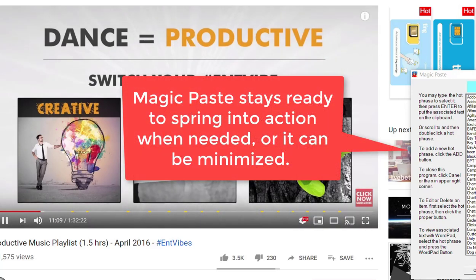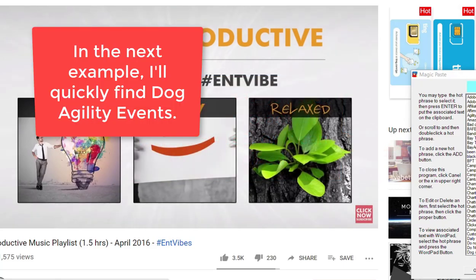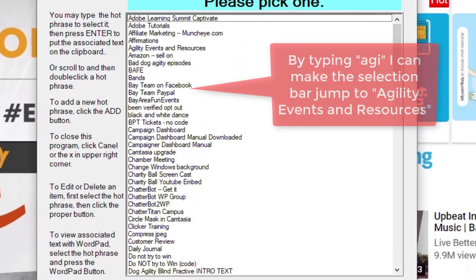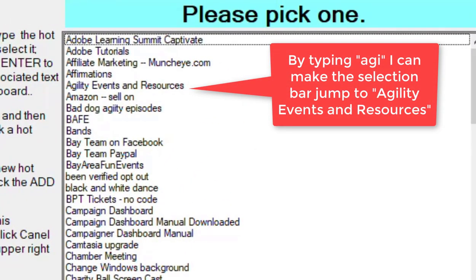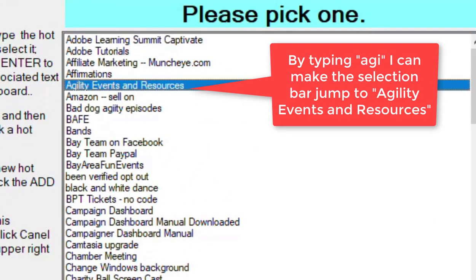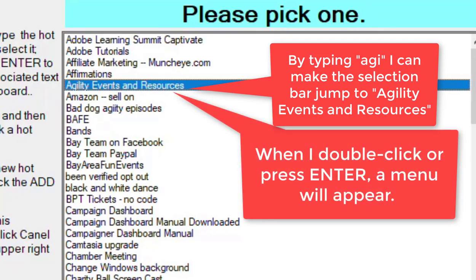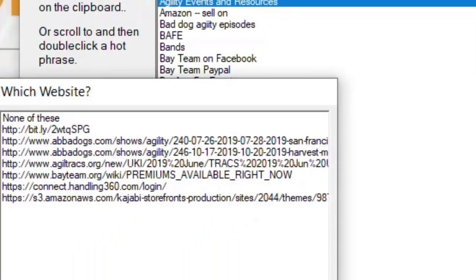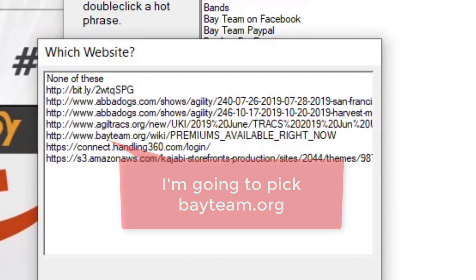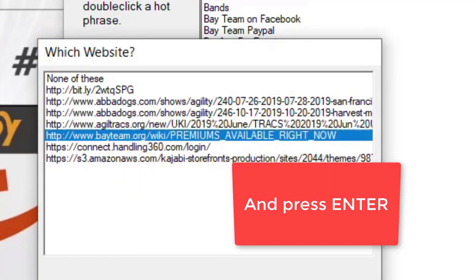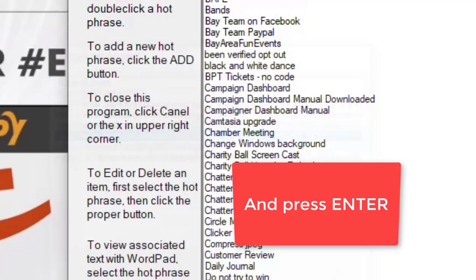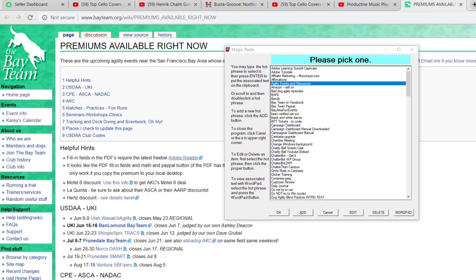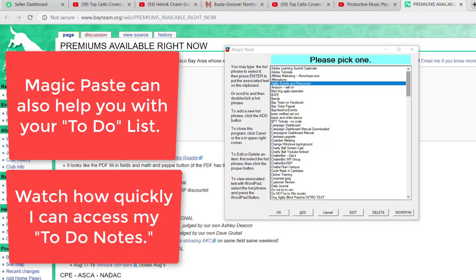Magic Paste stays ready to spring into action when needed, or it can be minimized. In the next example, I'll quickly find dog agility events by typing "agi." I can make the selection bar jump to Agility Events and Resources. When I double-click or press Enter, it comes up with a pick list. I'm going to pick bayteam.org, and then I press Enter. Magic Paste activates the chosen website.